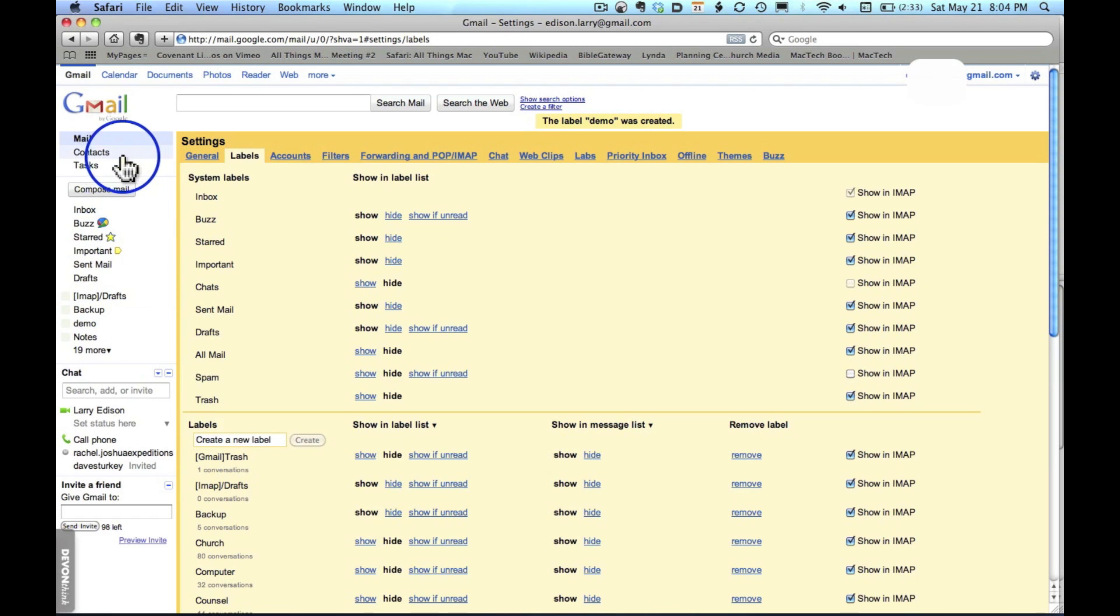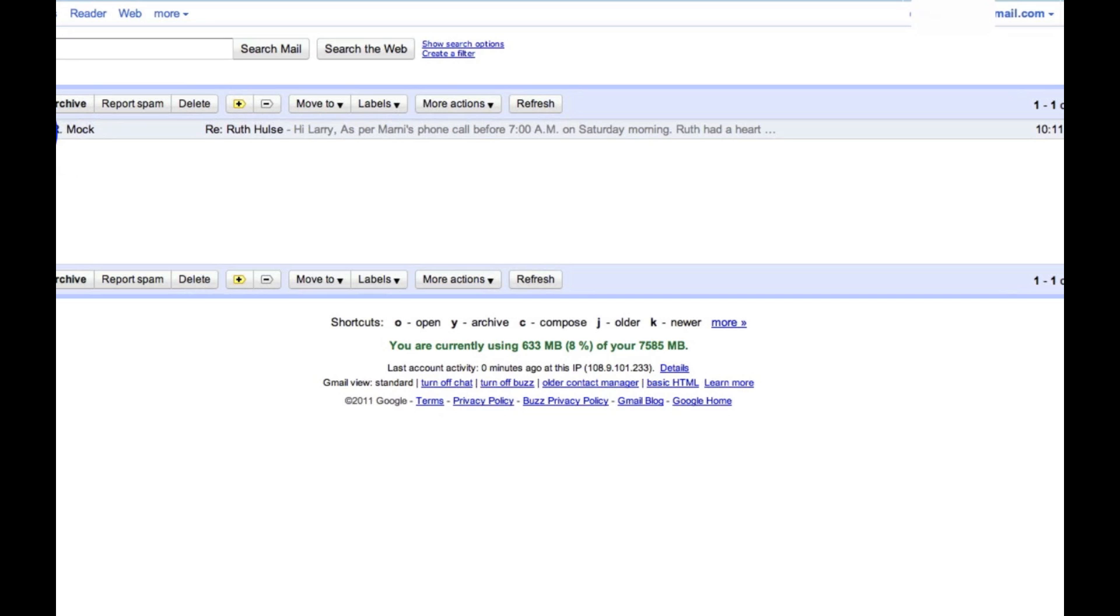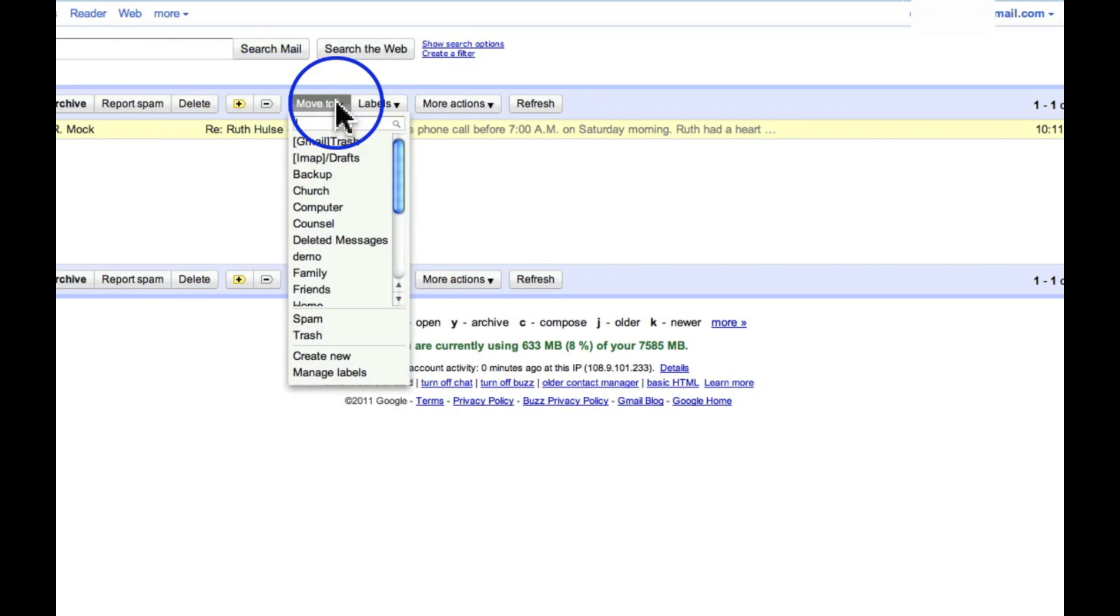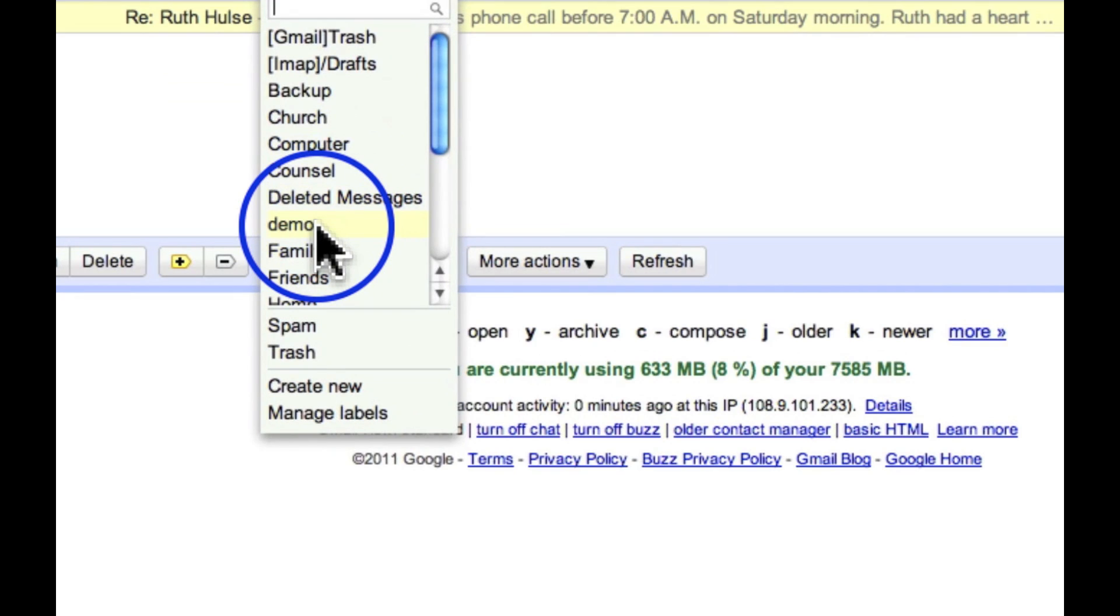So for example, I'll go back up to my inbox. I will check this, and already when I click on move to, I can go to demo. It would move it right there.